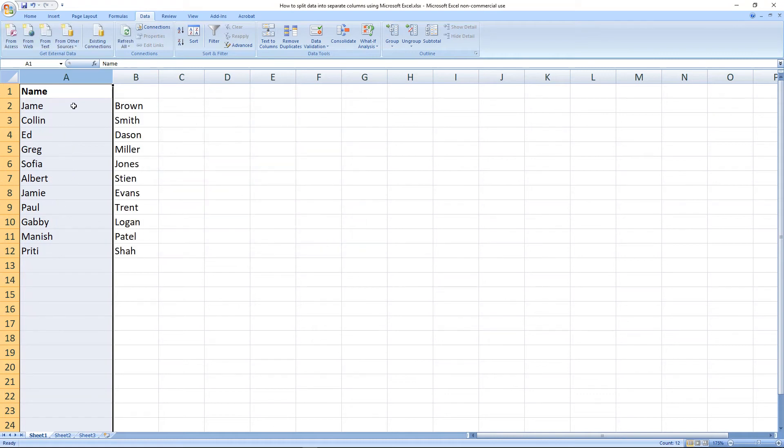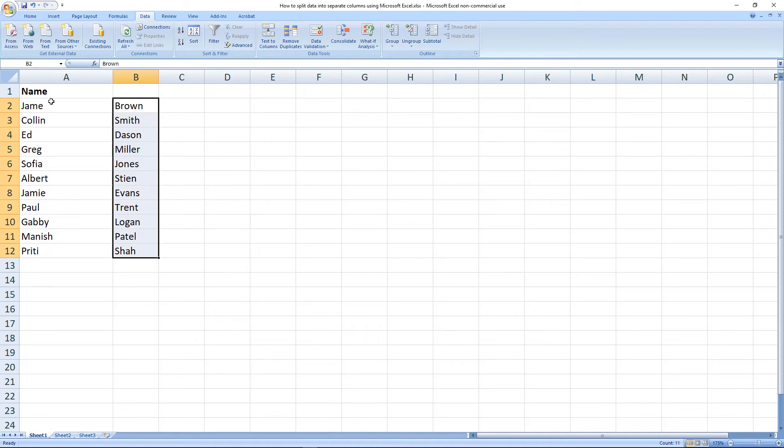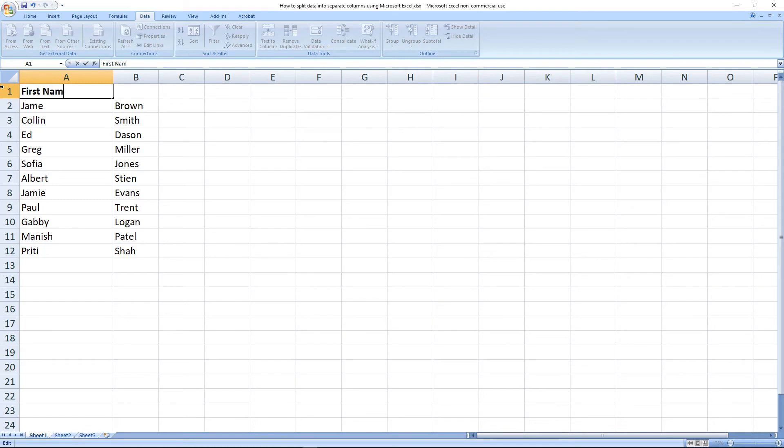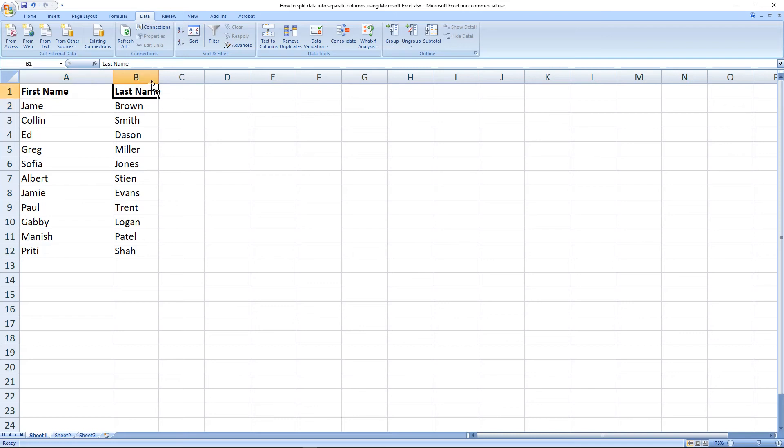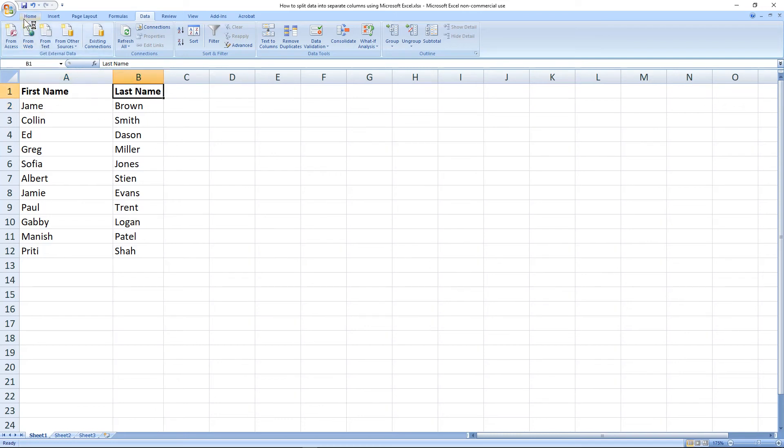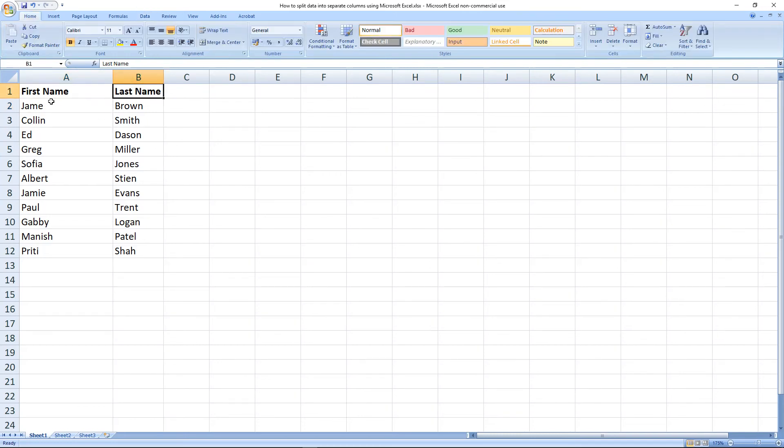I'm going to click Next and then I'm going to click Finish. Now you can see it's taken the surname and put it into a separate column. I can then take this name and call it First Name and Last Name or Surname.